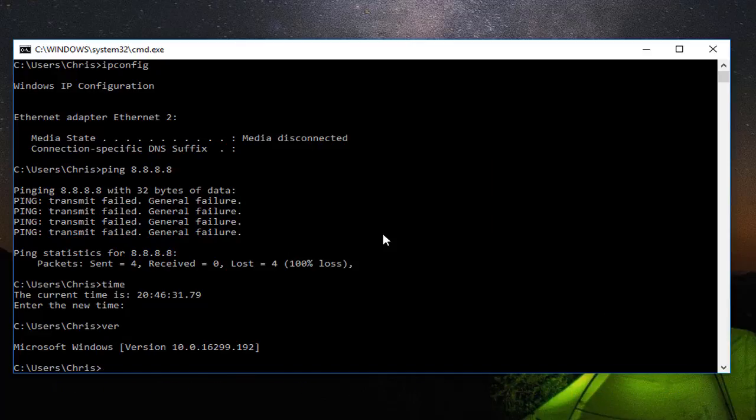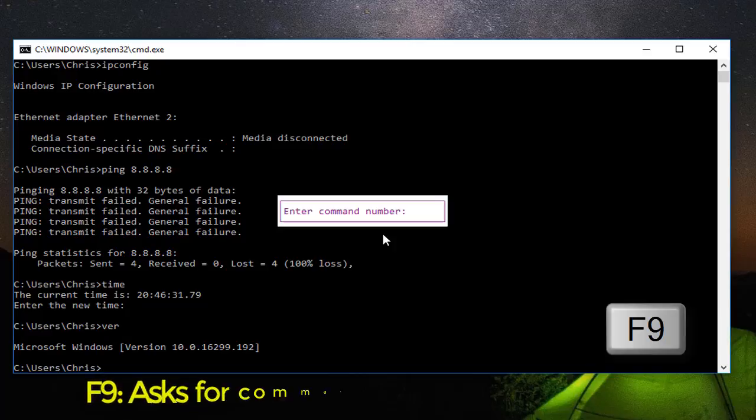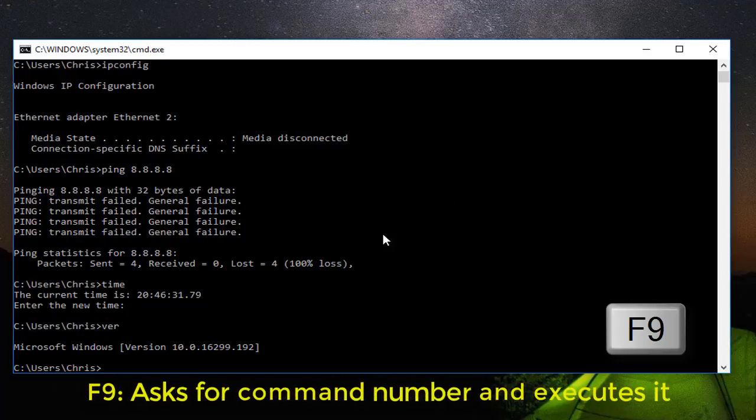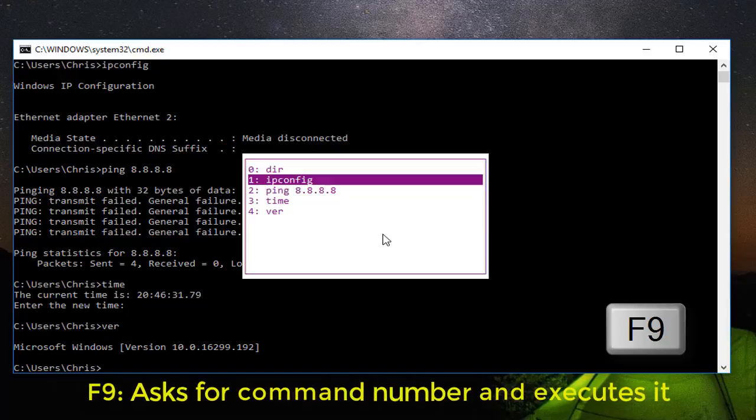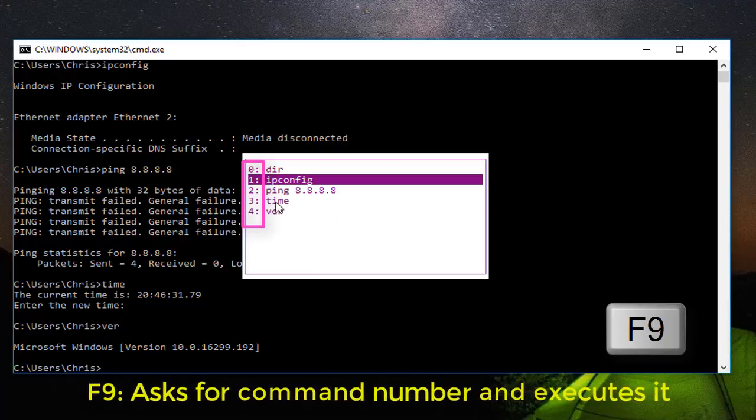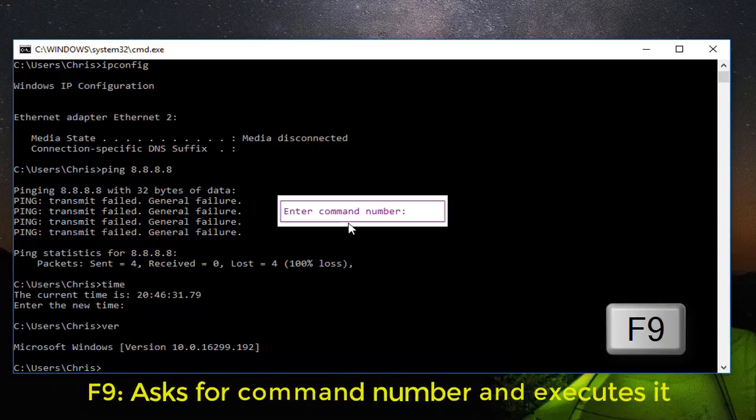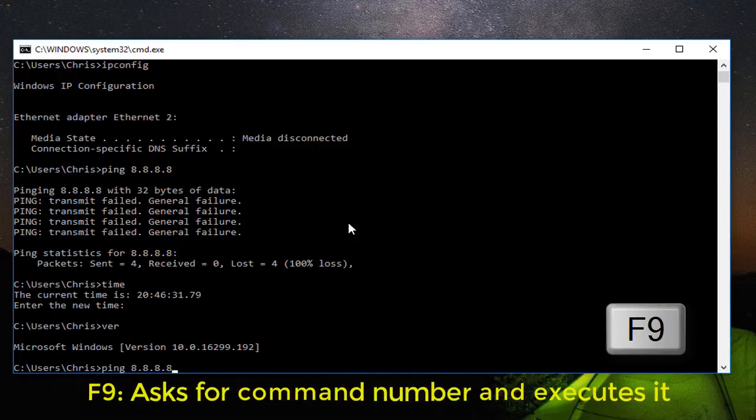You can also hit the F9 key. It will ask you for the number of the command you want to execute. If you remember, when I hit F7, I have numbers from 0 to 4. Each command has a number. If I want to execute command number 2 which is ping, all I have to do is hit F9 on my keyboard, type 2 for the ping command, and hit enter. And here we go. This is the second command that I executed in my Windows command prompt.